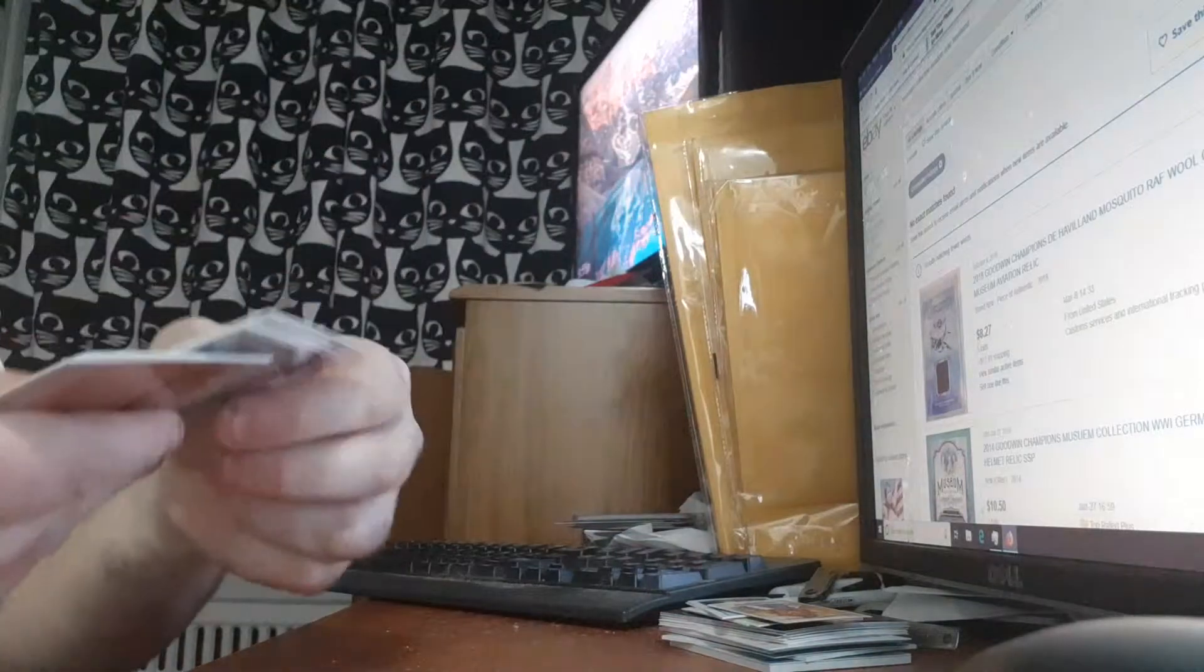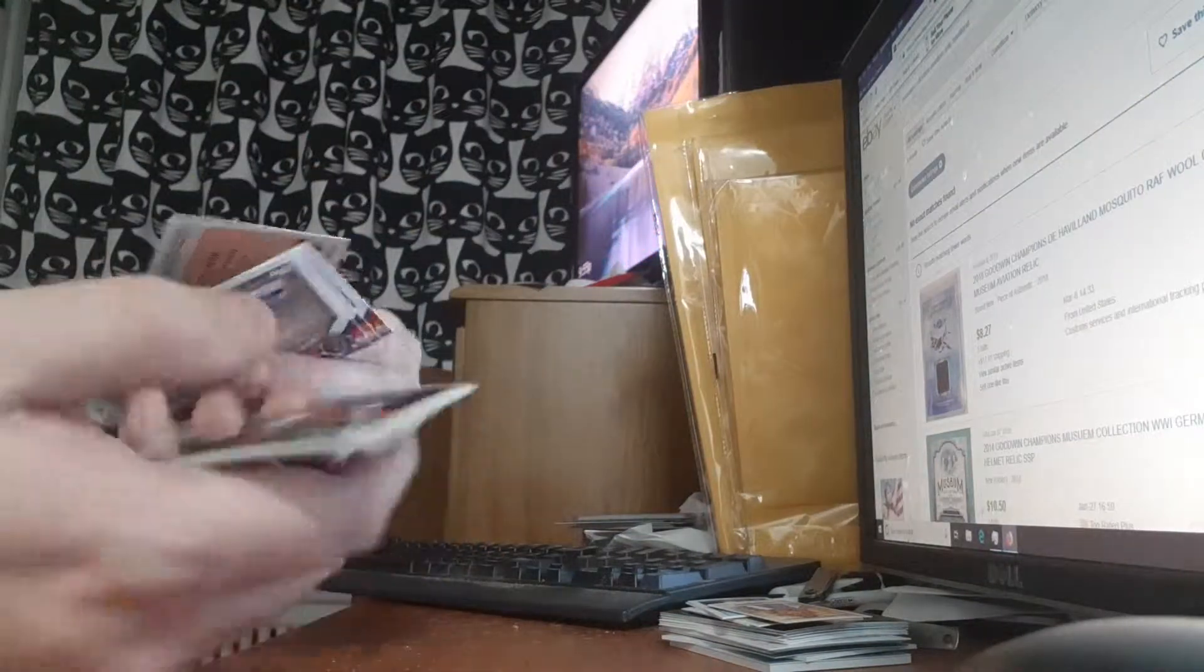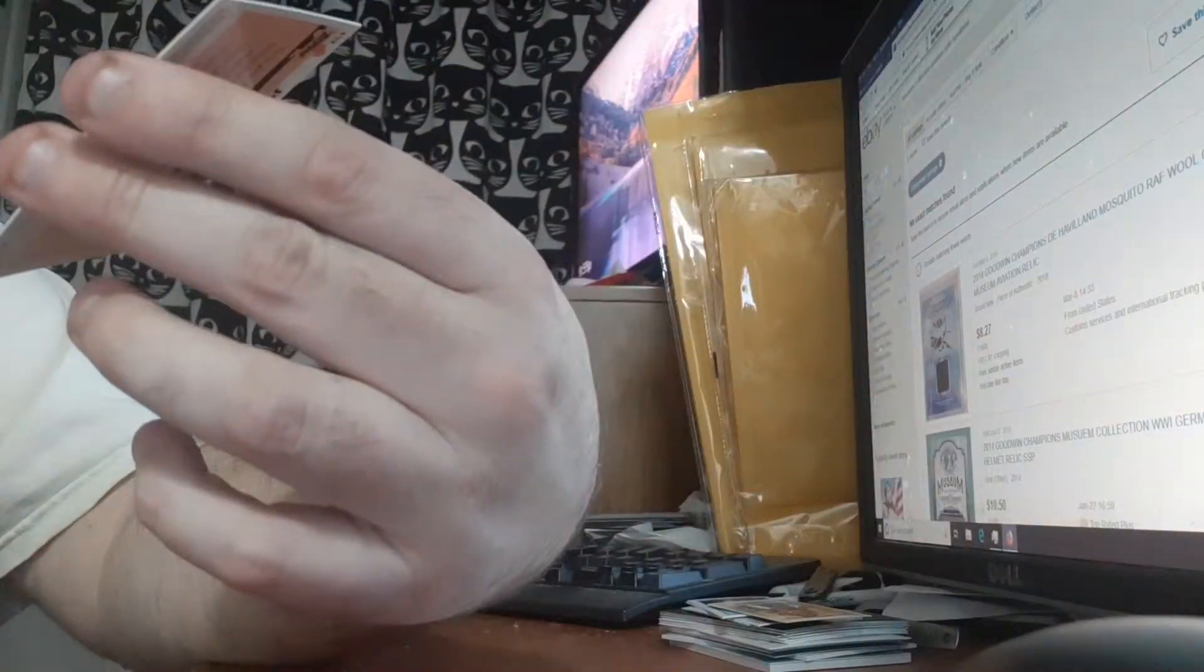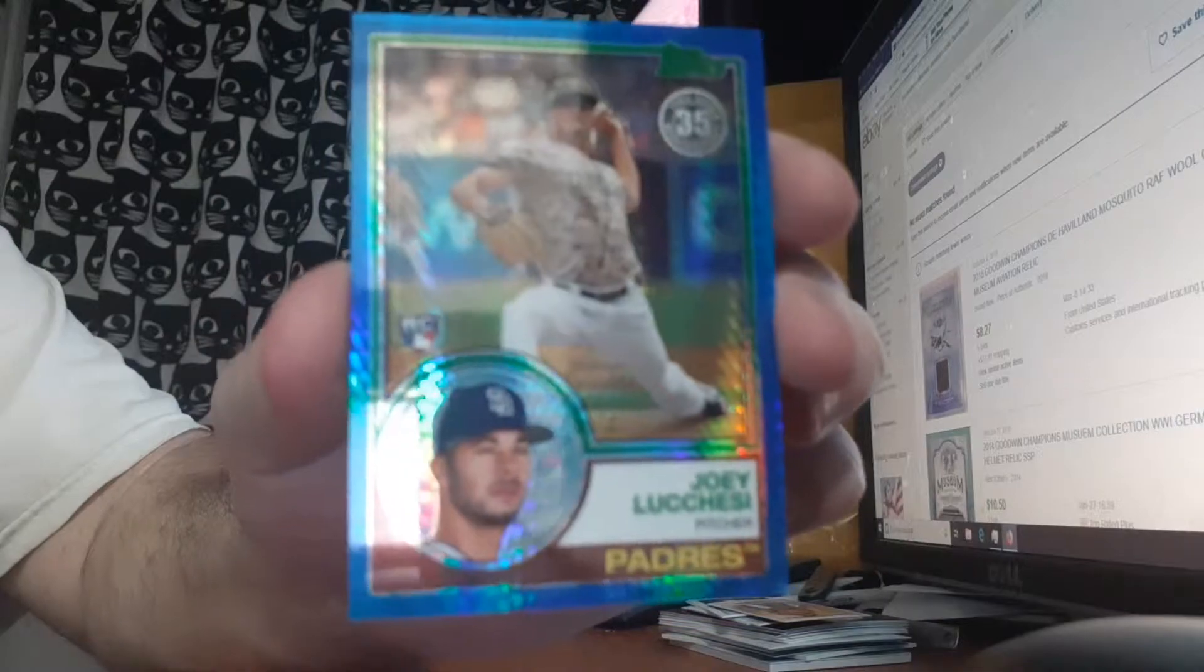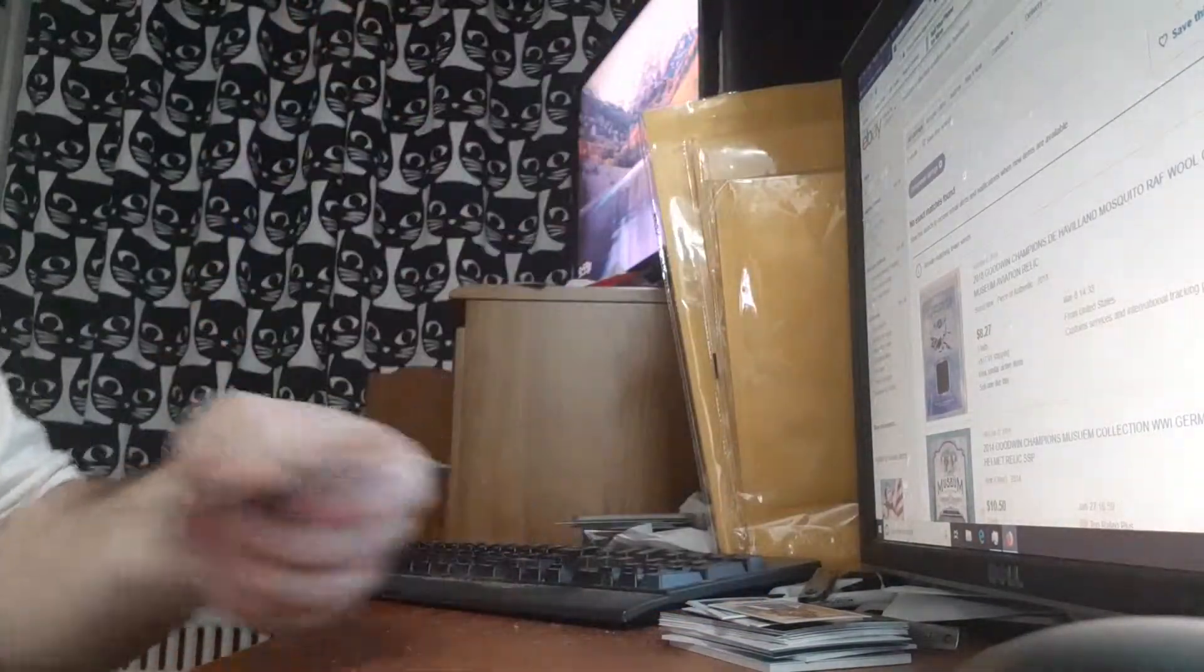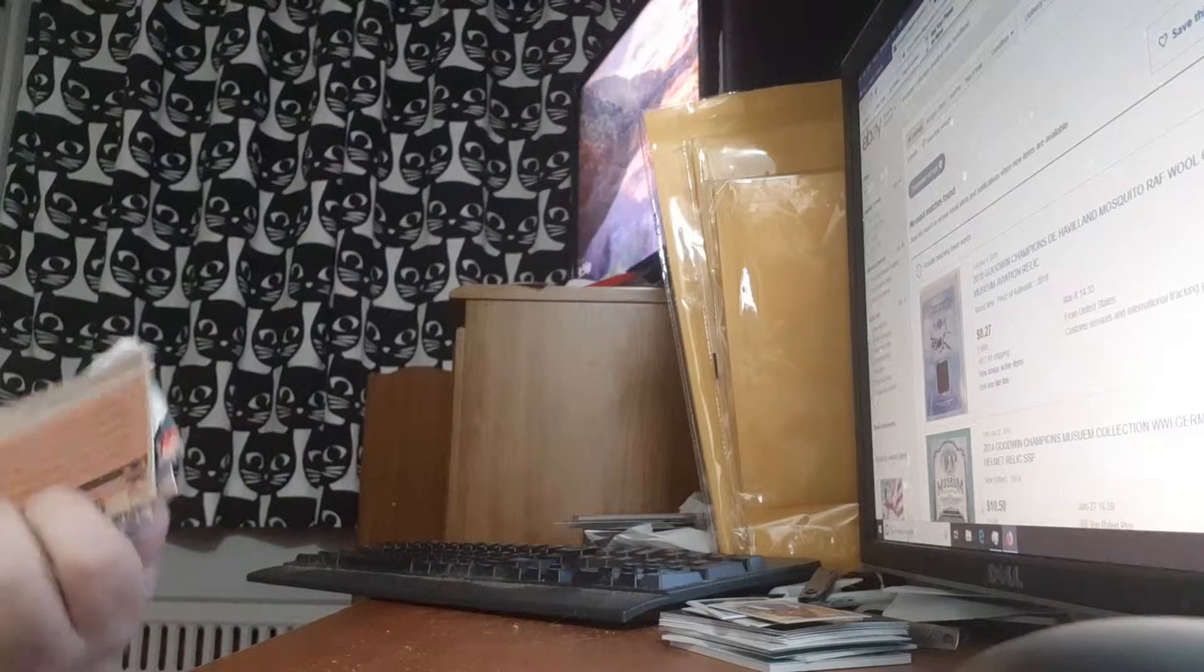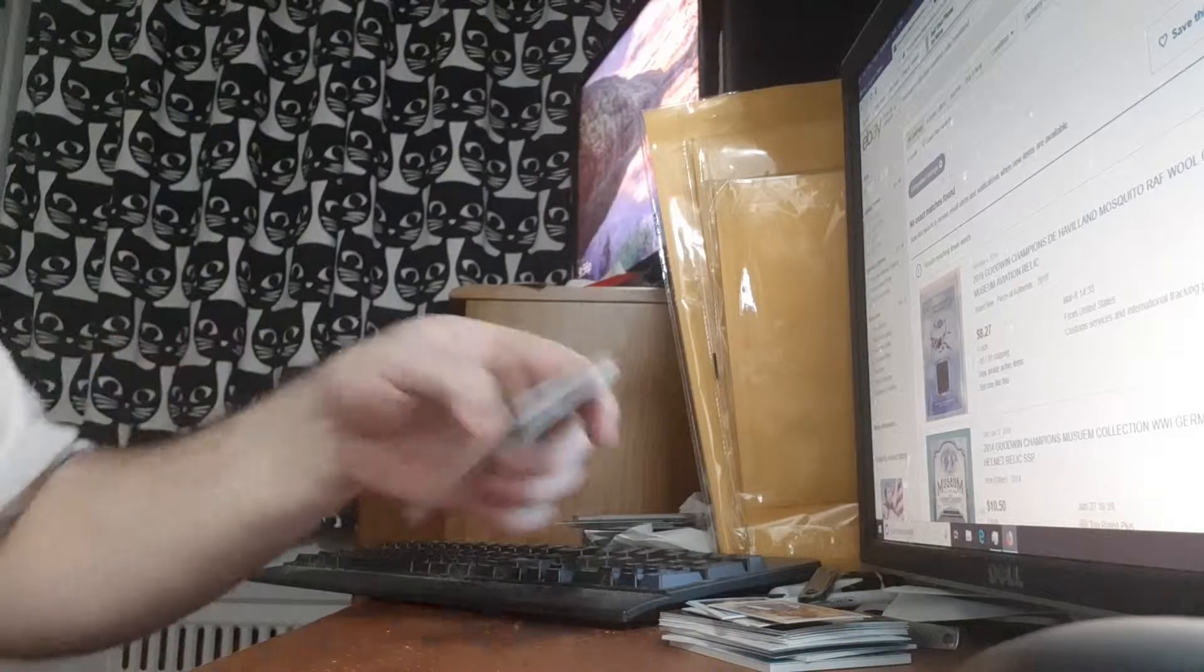They had a couple free packs. I didn't get much. I got a Shohei numbered card of Joey Votto, numbered out of 150. Yeah, that's it.